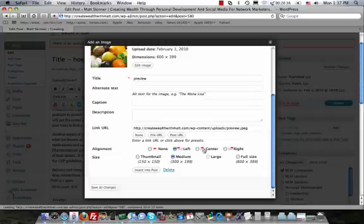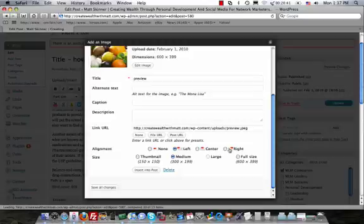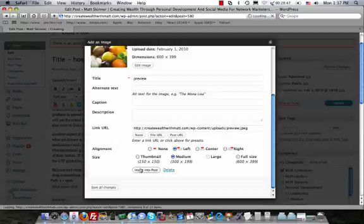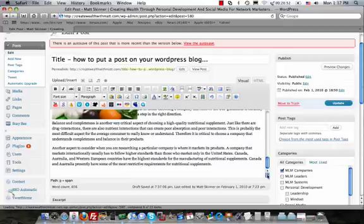Now, I really never go with center. I mean, if it's a big picture, then I'd use center. But for the most part, I'm using left and right so that my text can go on the left or right side of the picture. So I'm going to insert this one in the post. And voila, once again, we've got another picture put into the post.